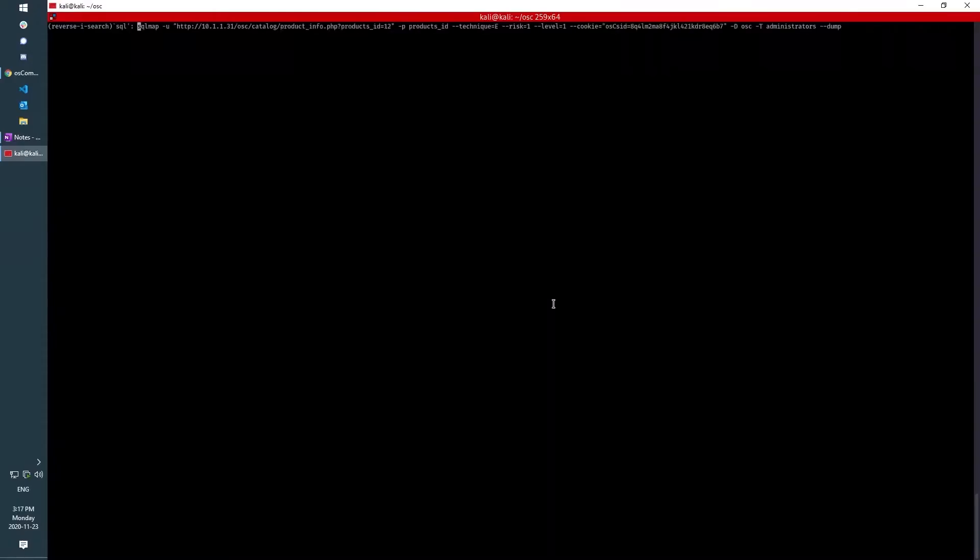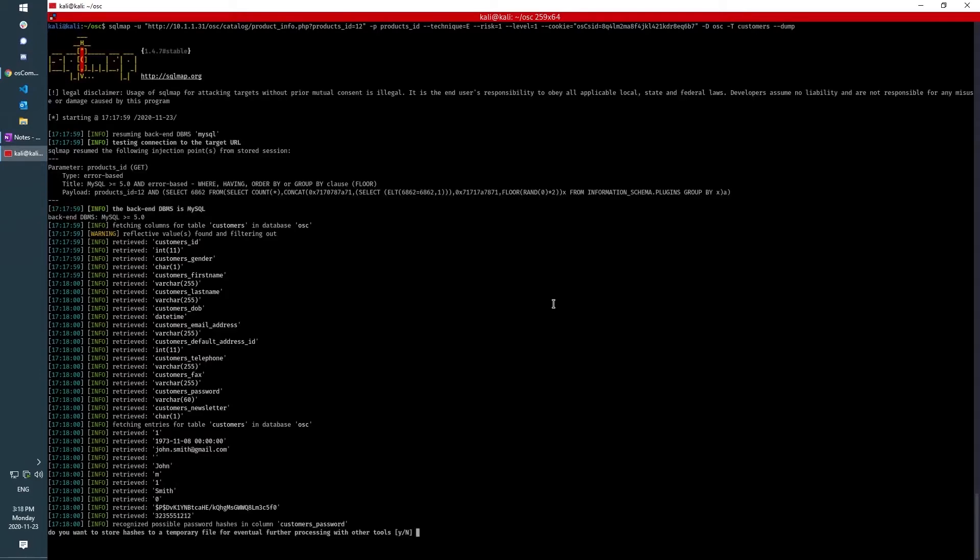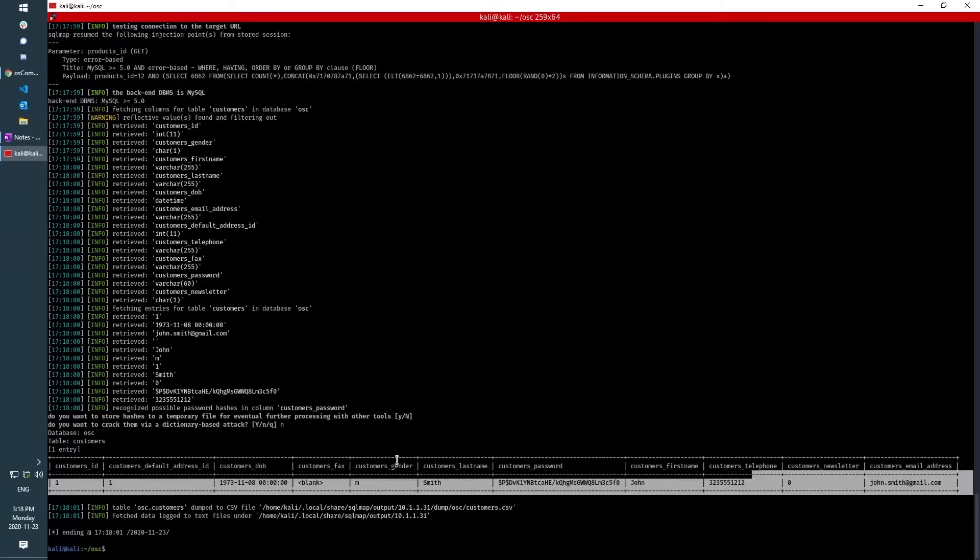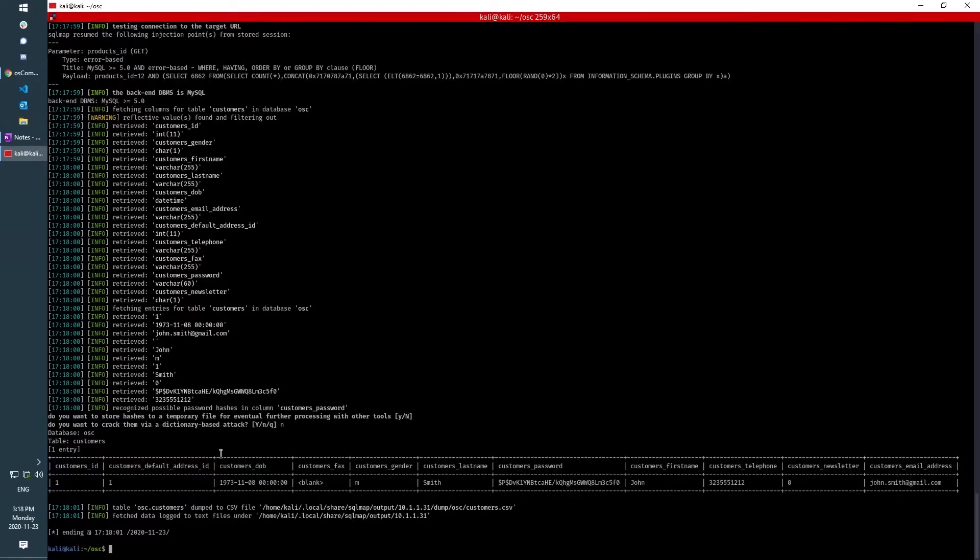So if we run sqlmap again, and instead of dumping the administrators table, we're going to dump customer. And we can see here that there is one entry, there's one customer, just a test customer I put in.